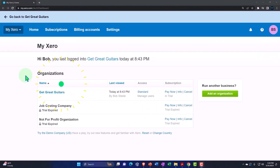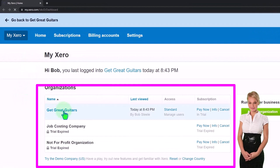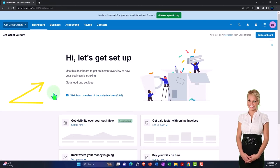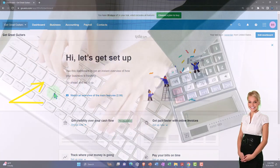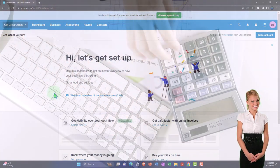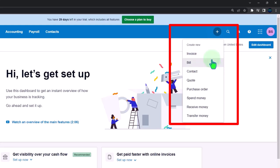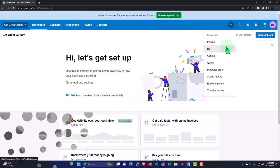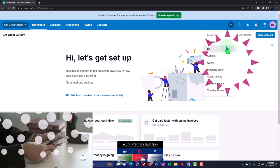Here we are in our custom Zero home page, going into the new company file we set up in a prior presentation — that being Get Great Guitars. Now that we have our company file set up, we want to put data into it. We normally do that by entering data input forms, or possibly creating those forms with the help of bank feeds. Many forms can be found in the plus button up top, like the invoice, the bill, and so on. As we enter these forms, we're populating information for financial transactions, which will then be used to create the financial statements — balance sheet, income statement or profit and loss — and related reports.